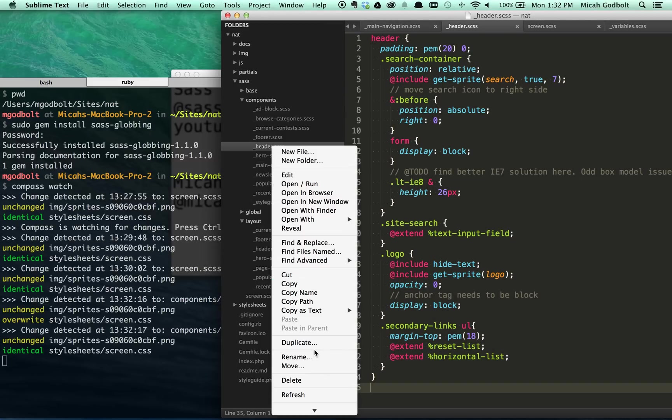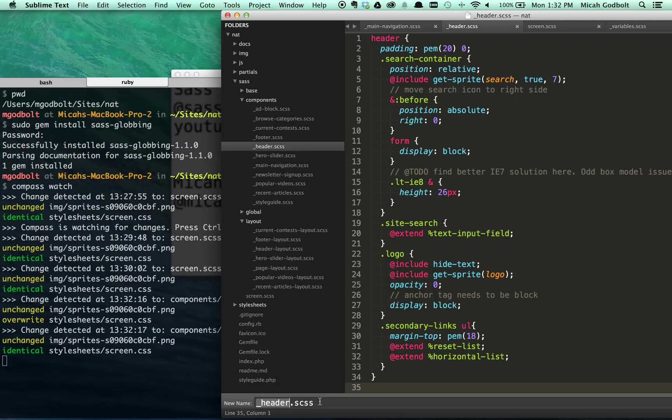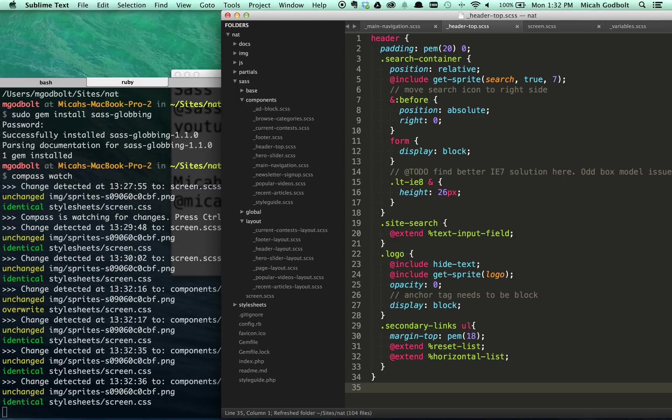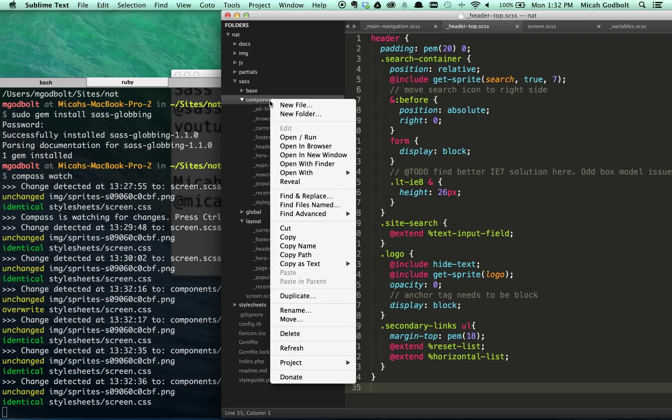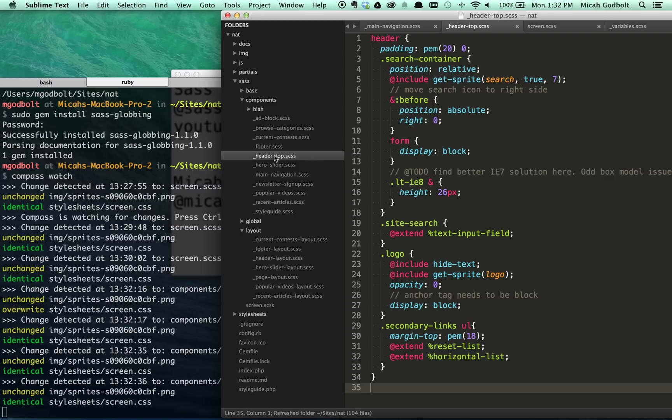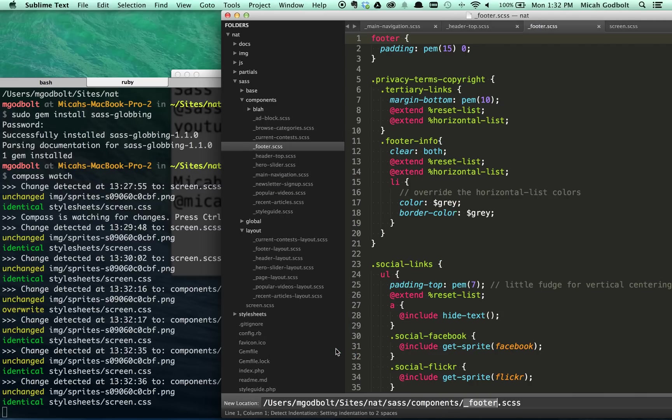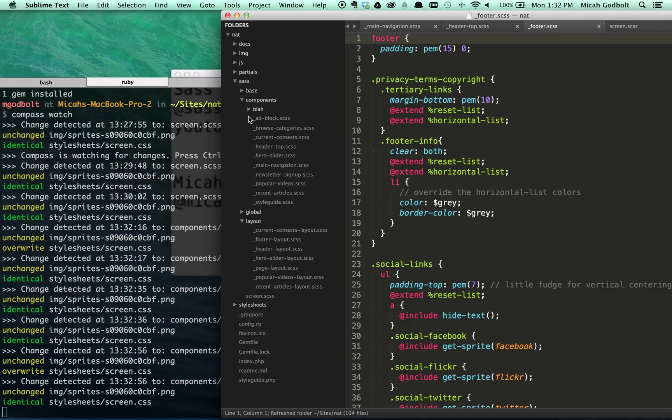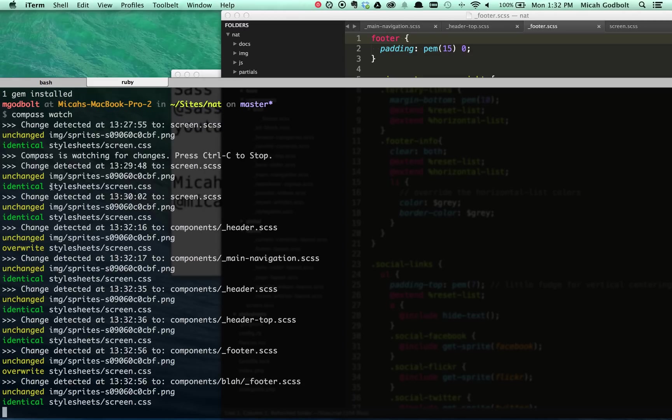If I realize, oh, I should really probably rename this to, I don't know, header top because I have two headers or something, I can rename a file. And it doesn't matter. It didn't break your site, which is what would happen if you renamed the file and didn't update it in your main import file. I can also go in here and add new folder and blah. And I can take my footer and put my footer into blah. Now my footer is over in blah. And it's still compiled just fine. The footer statement's in there. Nothing broke.